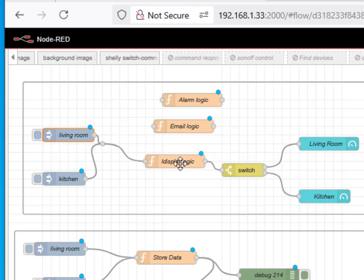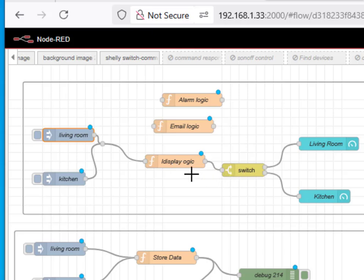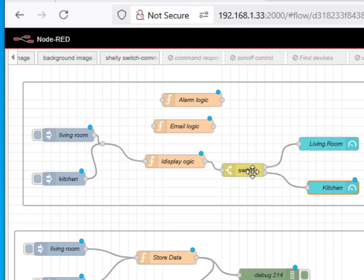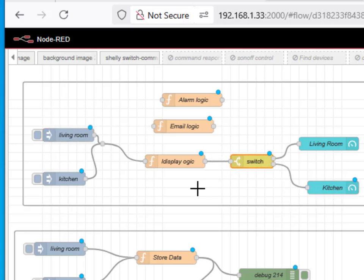Then it processes that message with some logic, and then we do something with it. In this case we're going to display it on a gauge here. Now you might want to have some logic in there that sets off alarms.